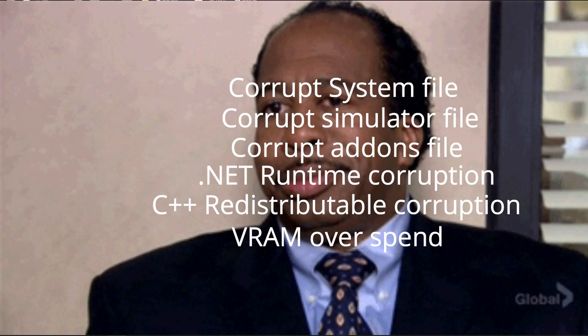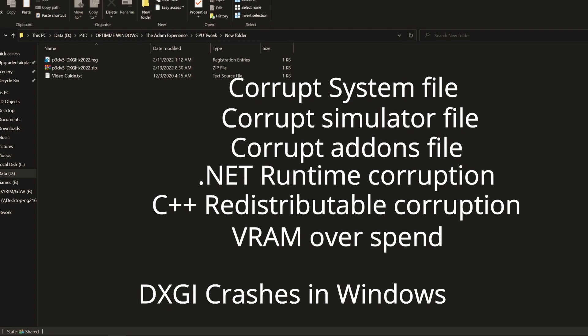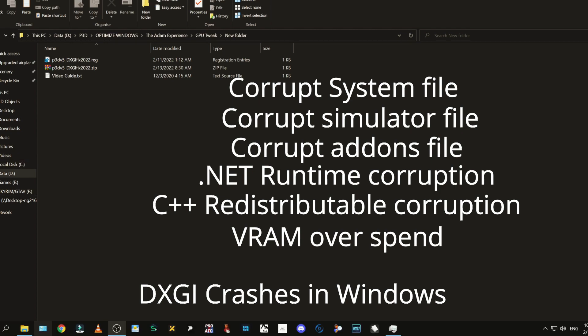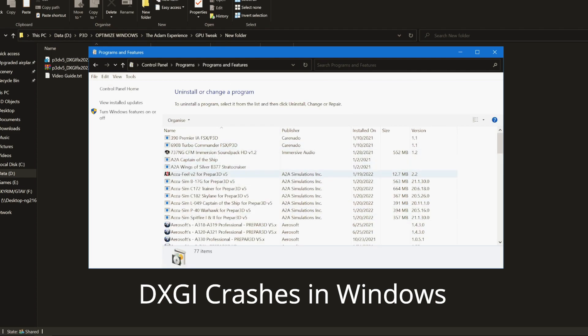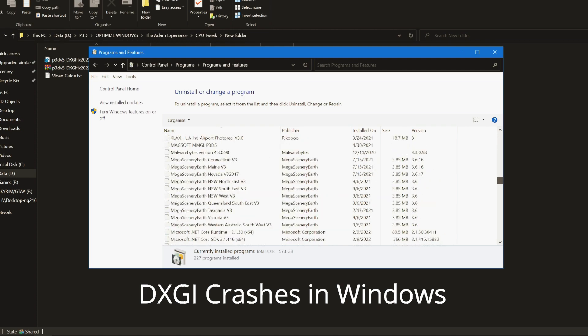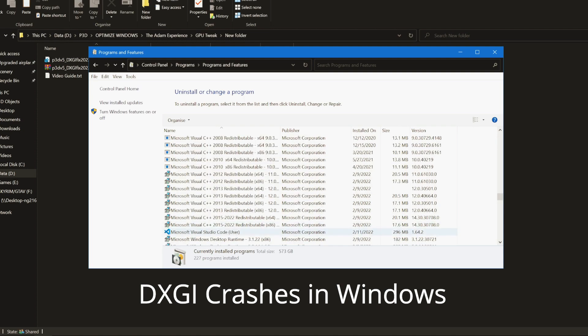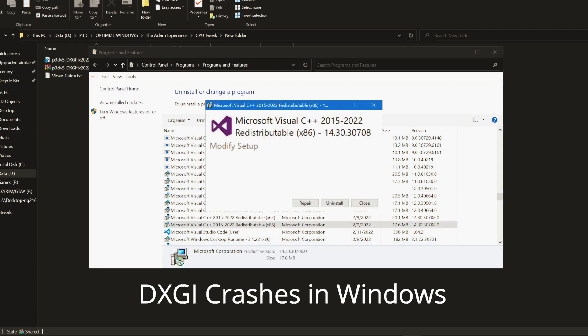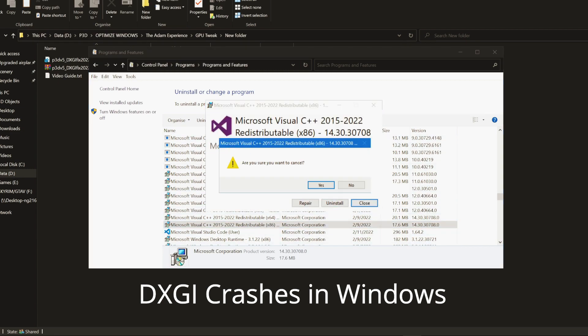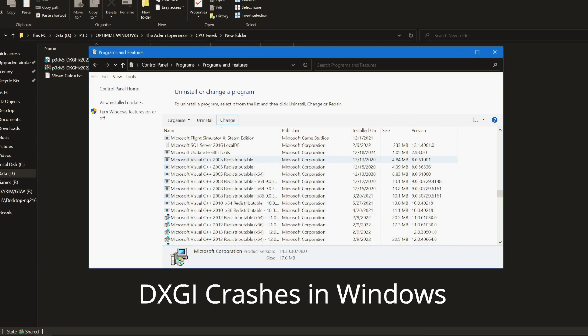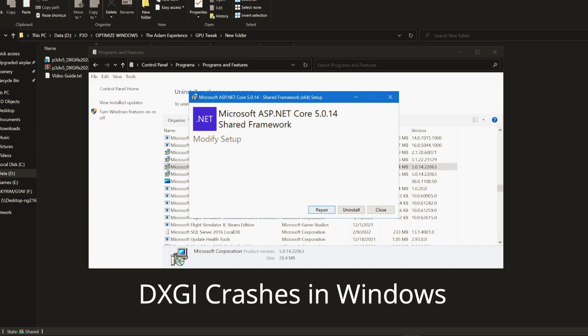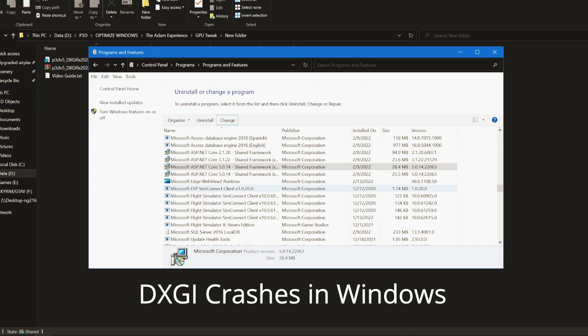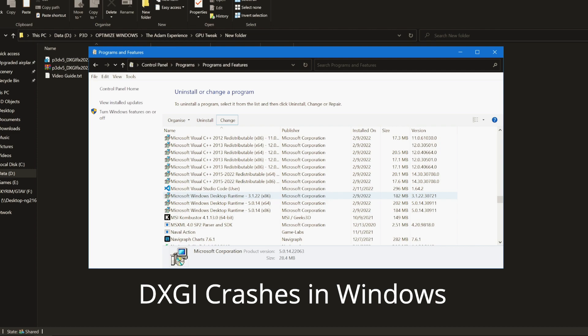This single file can be a third-party add-on, it can even be the default sim, a system file, or a corrupt C++ redistributable or runtime. What I recommend is if you do get a DXGI error, personally recommend opening up your classic control panel, going to uninstall a program, scrolling down to the Microsoft section. You've got these redistributables here. Click change and it'll pop up, just click repair. Do that for every redistributable you see.